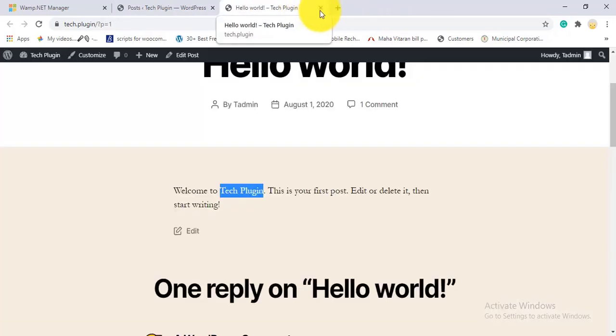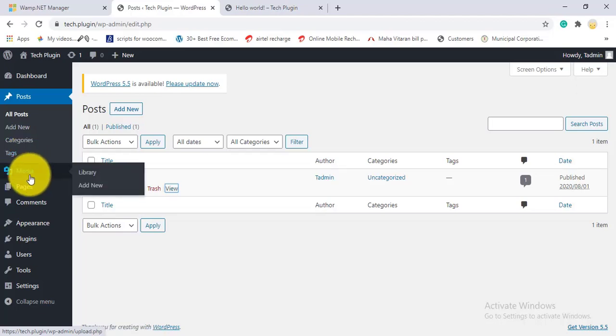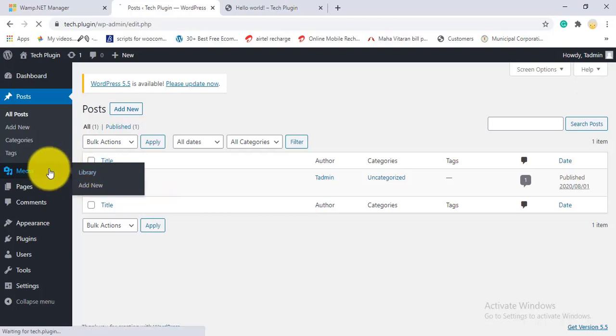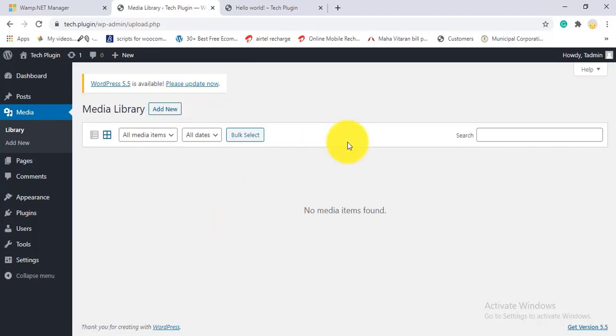Tags work like hashtags — they help with SEO. If a user searches for a word you've used as a tag, it helps your website appear in Google search results. Under Media, if you haven't added any media yet it will be empty, but once you add files to the Media Library, they'll show here in either list or grid view.